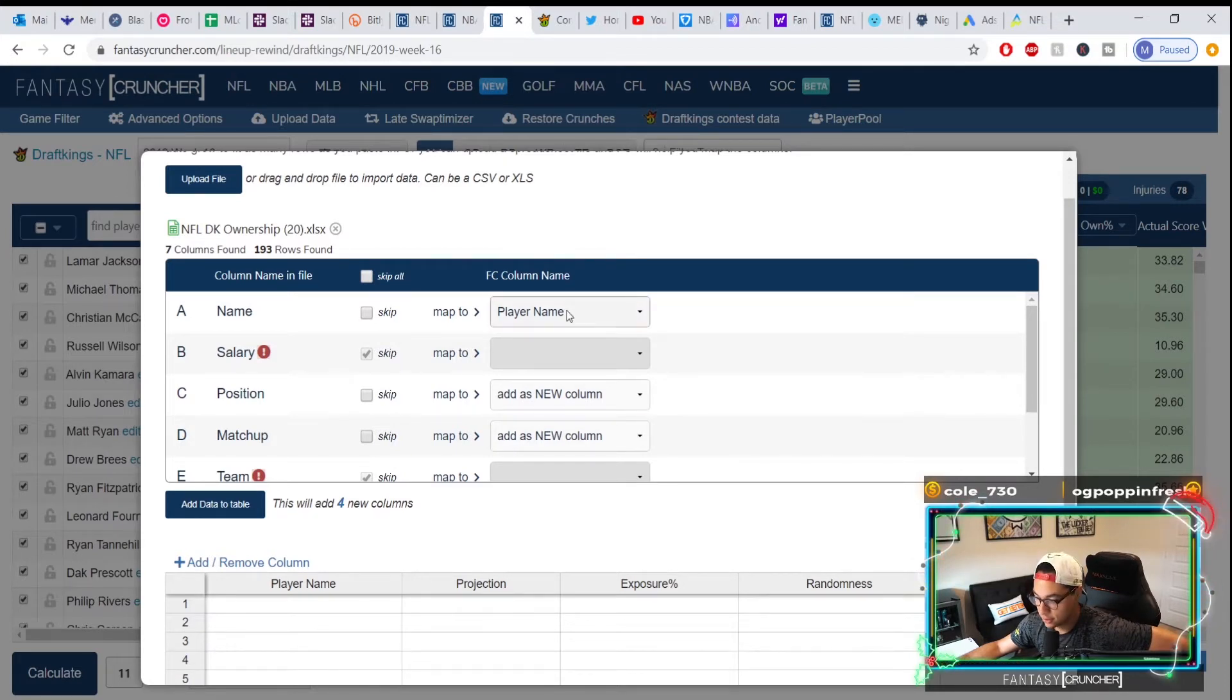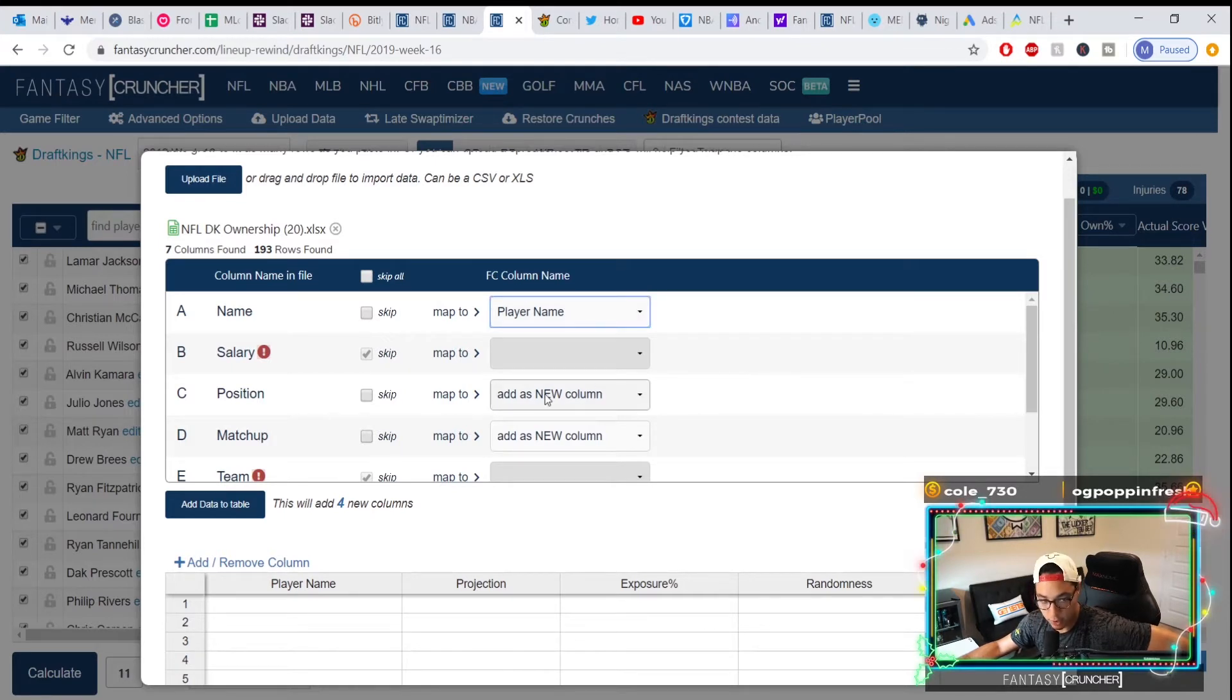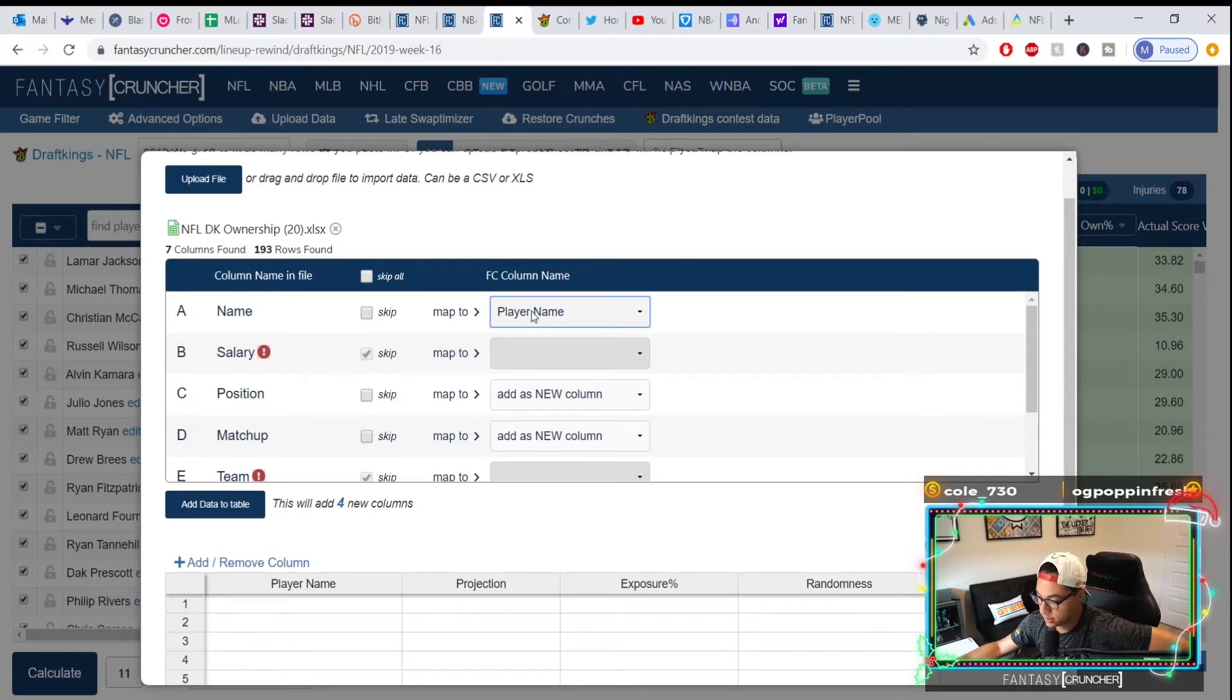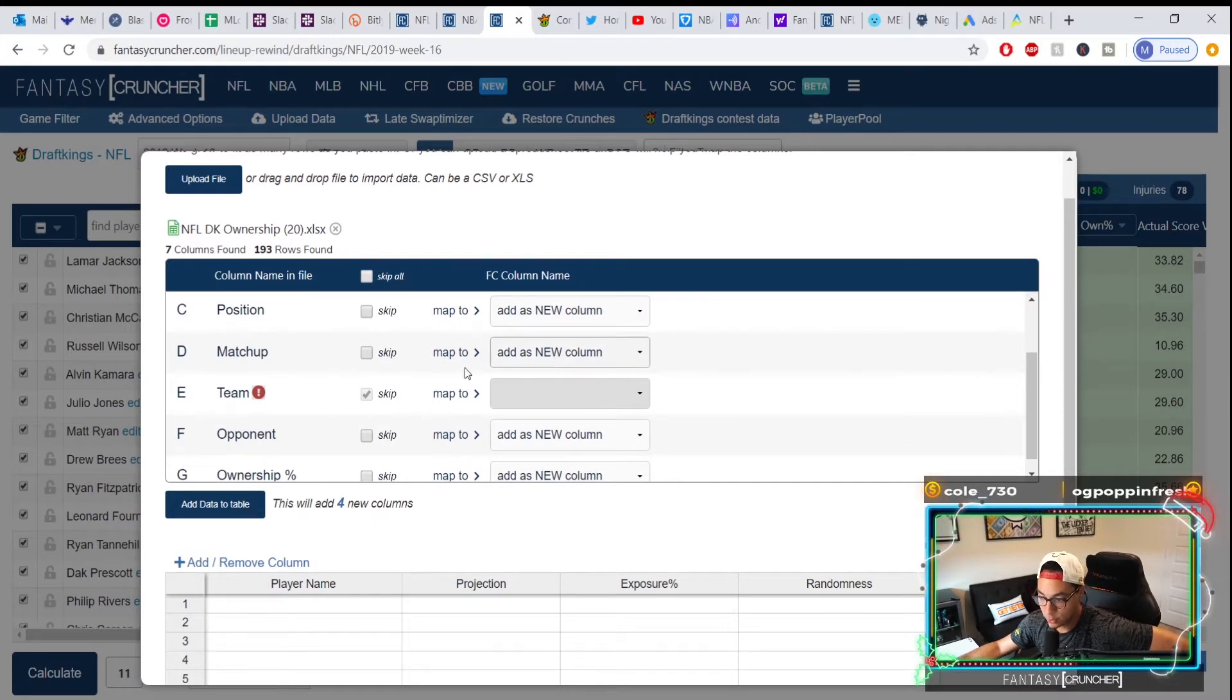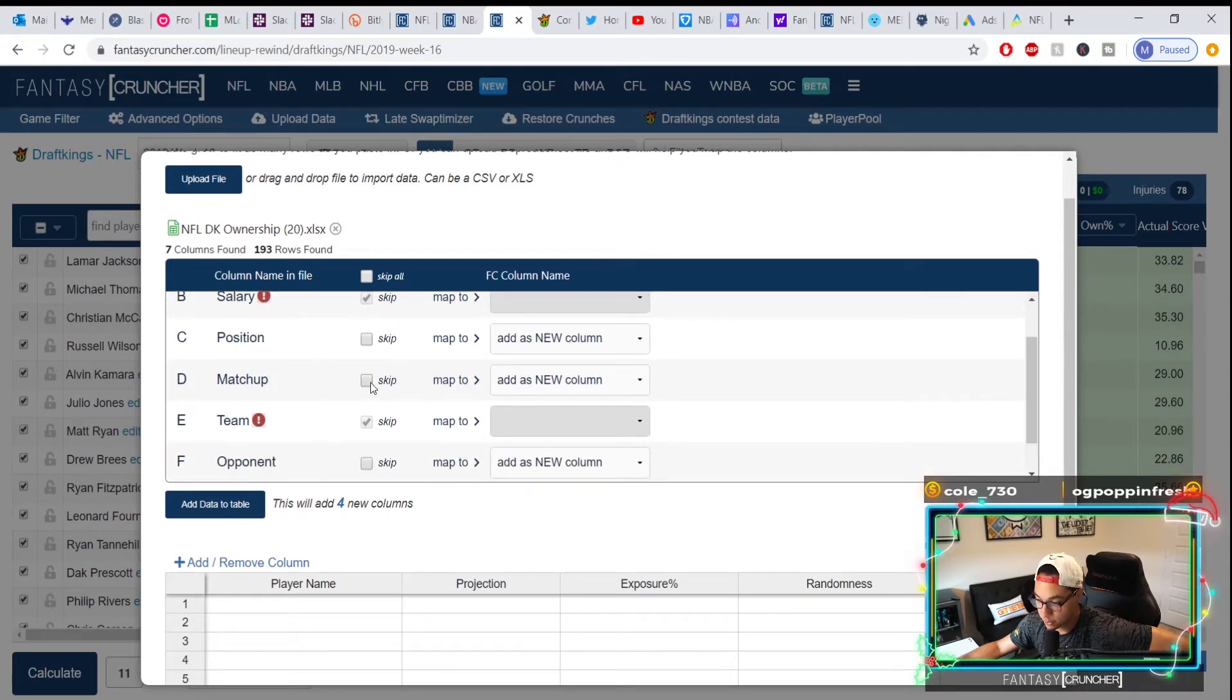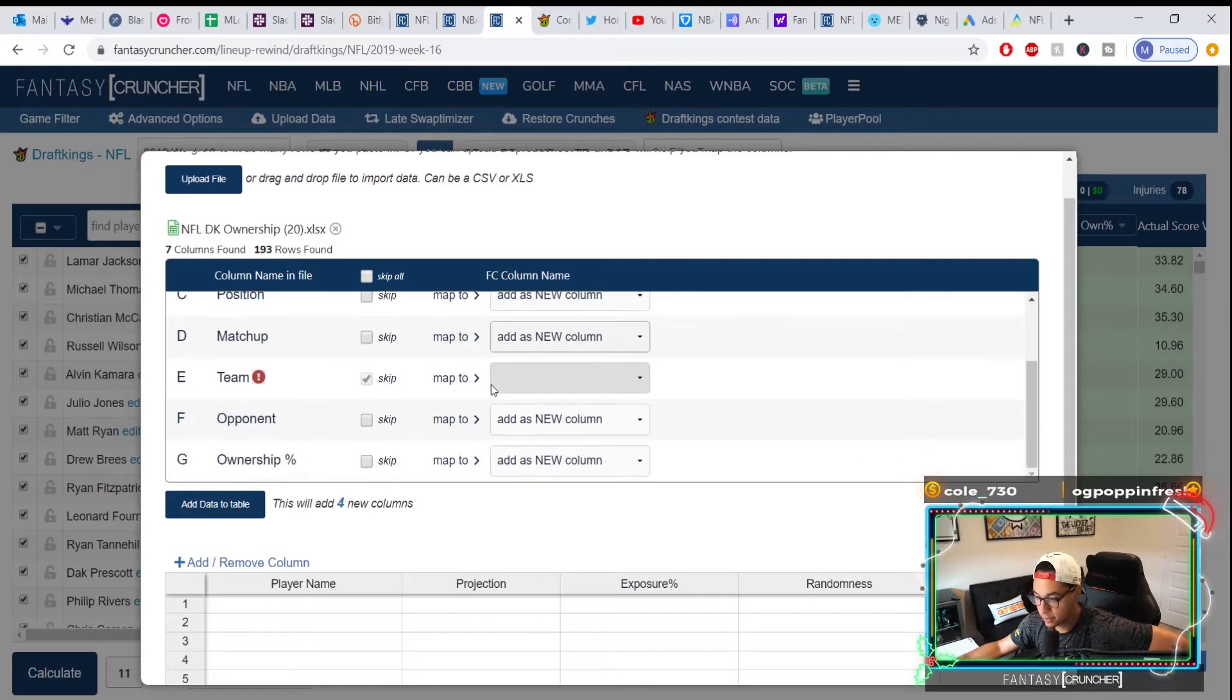If you get the dropdown, you can add as a new column or you could just replace some stuff. Pretty cool because if you have matchup, for example, and I want to add it as a new column, I can add this. Or if you want to skip this, you can press 'I don't want to add that, I'll skip.' It's pretty self-explanatory.